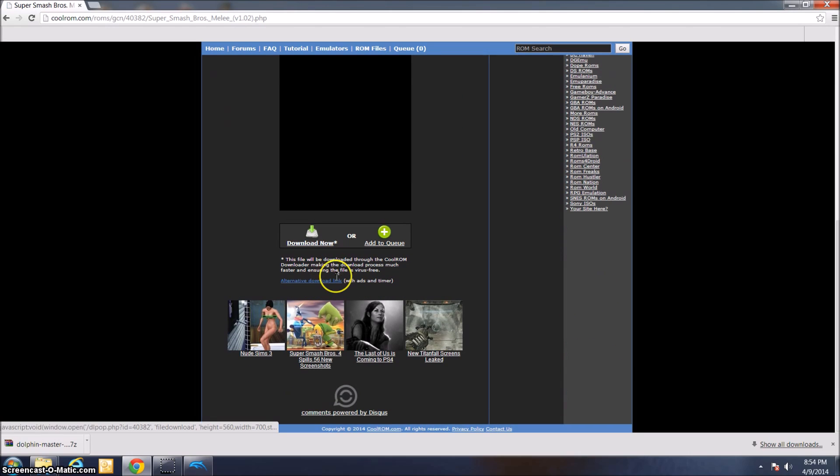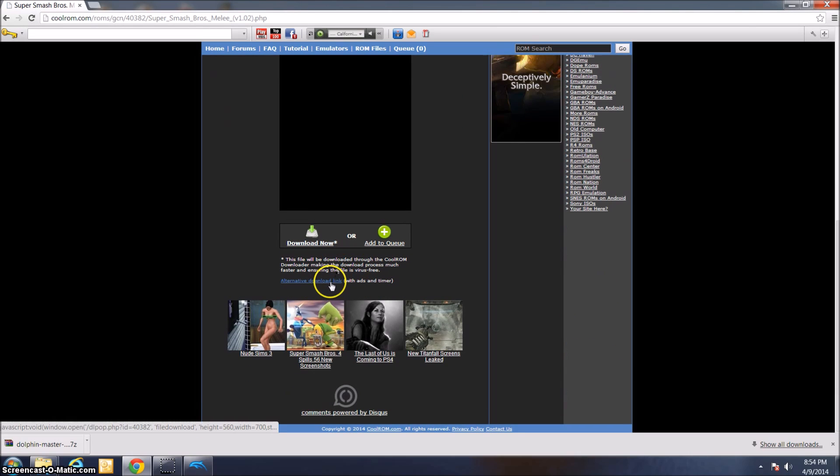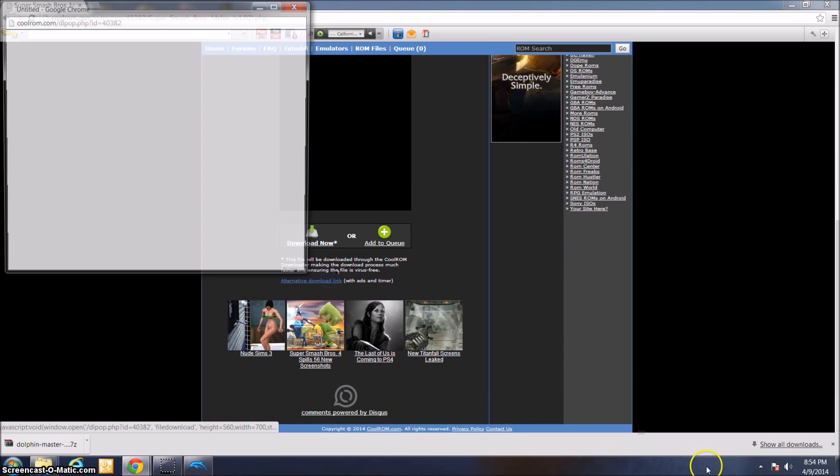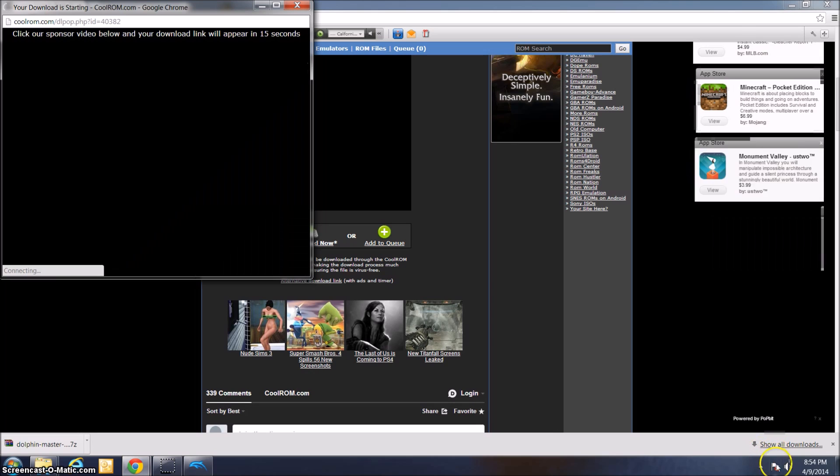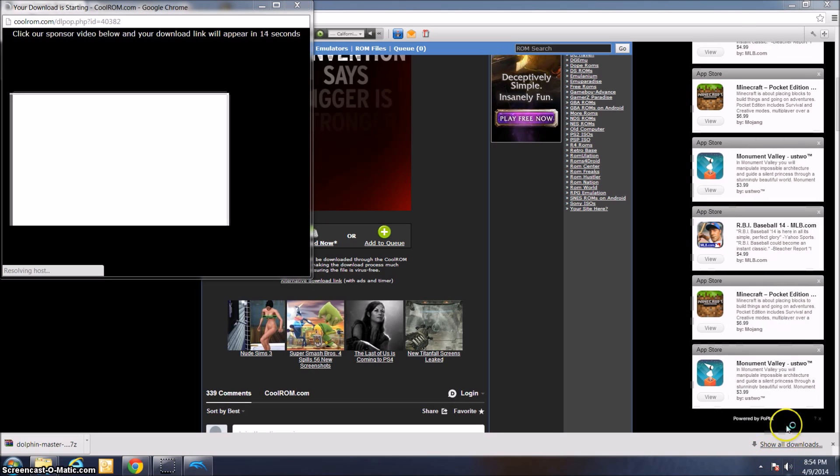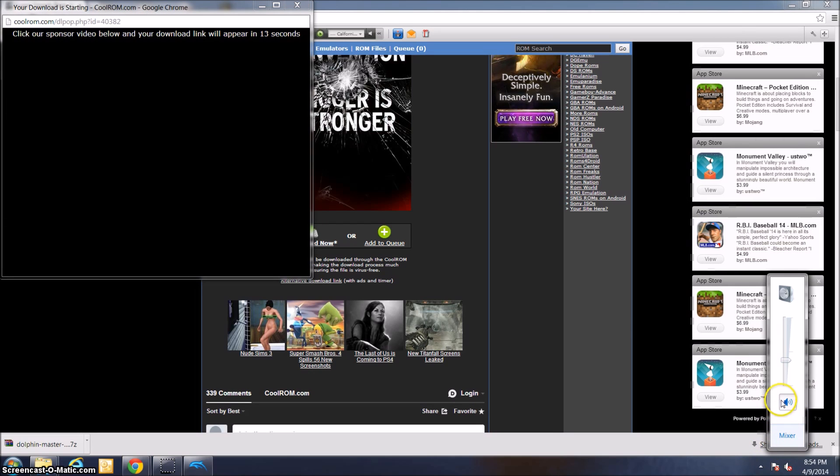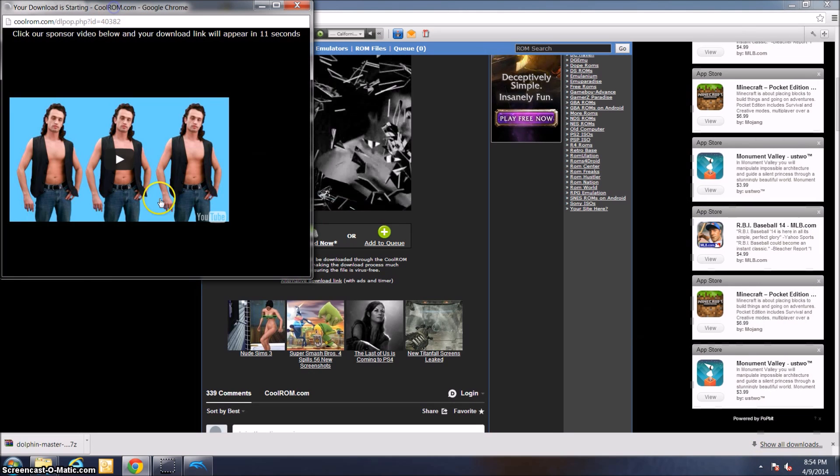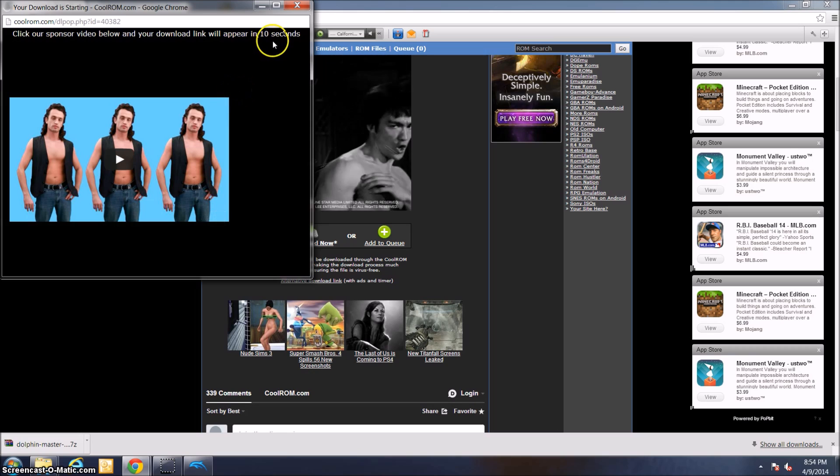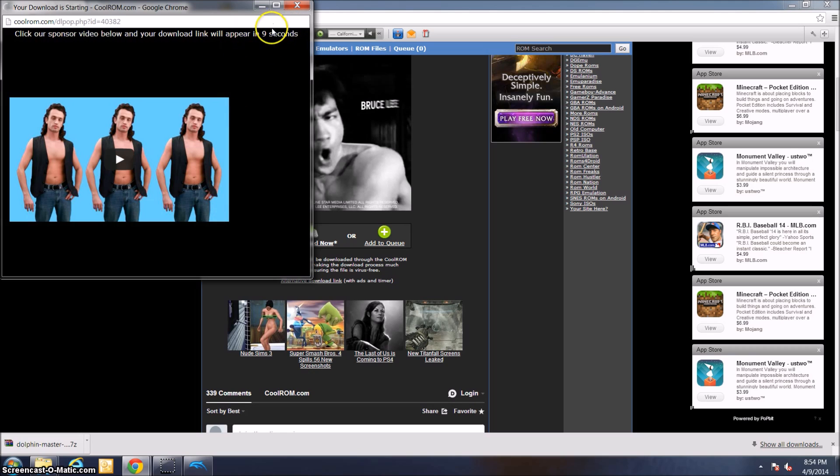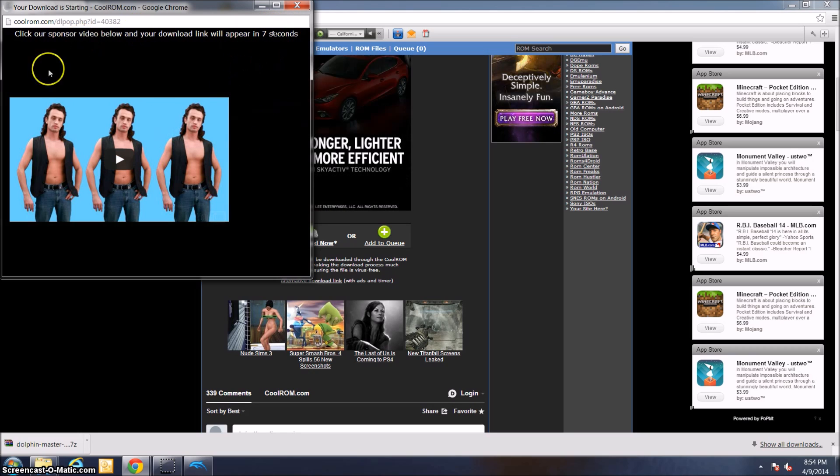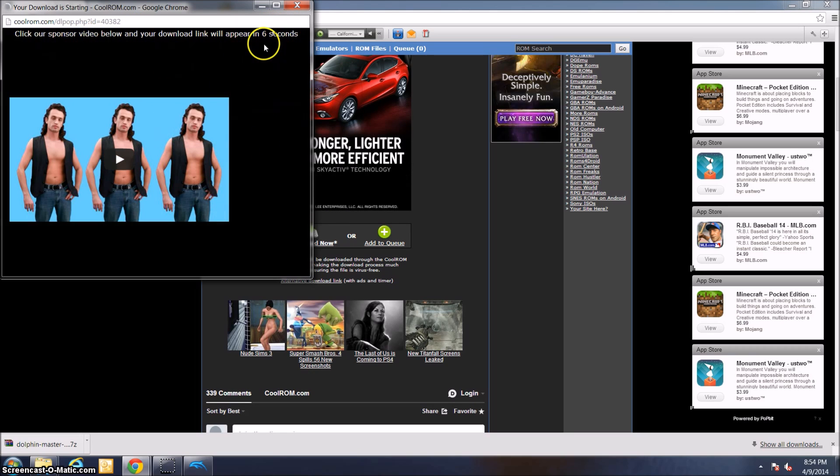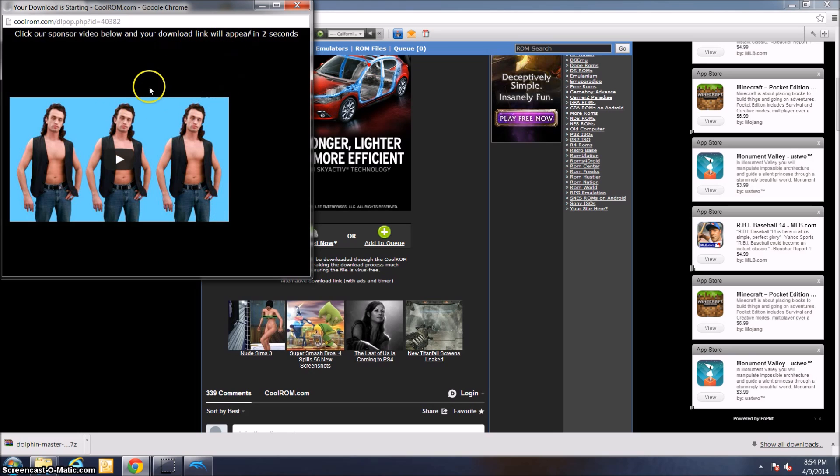It takes me to a download page. I'm going to click the alternate download link with ads because I don't really want to install the actual CoolRom downloader. You have to wait like 10 seconds for the ad to finish. Just wait for this to finish and then it will provide you with a download link.